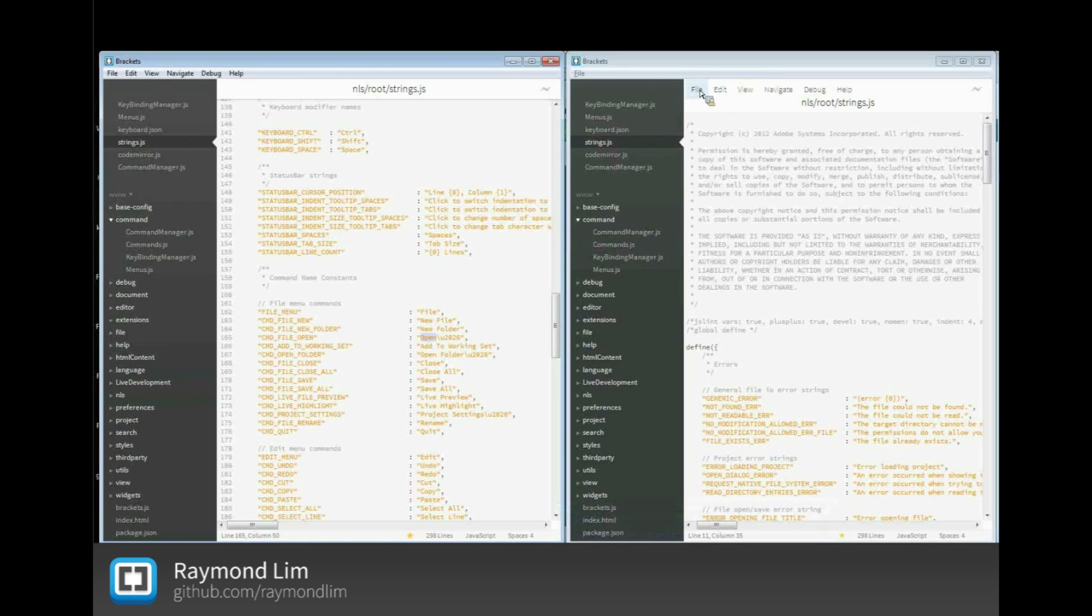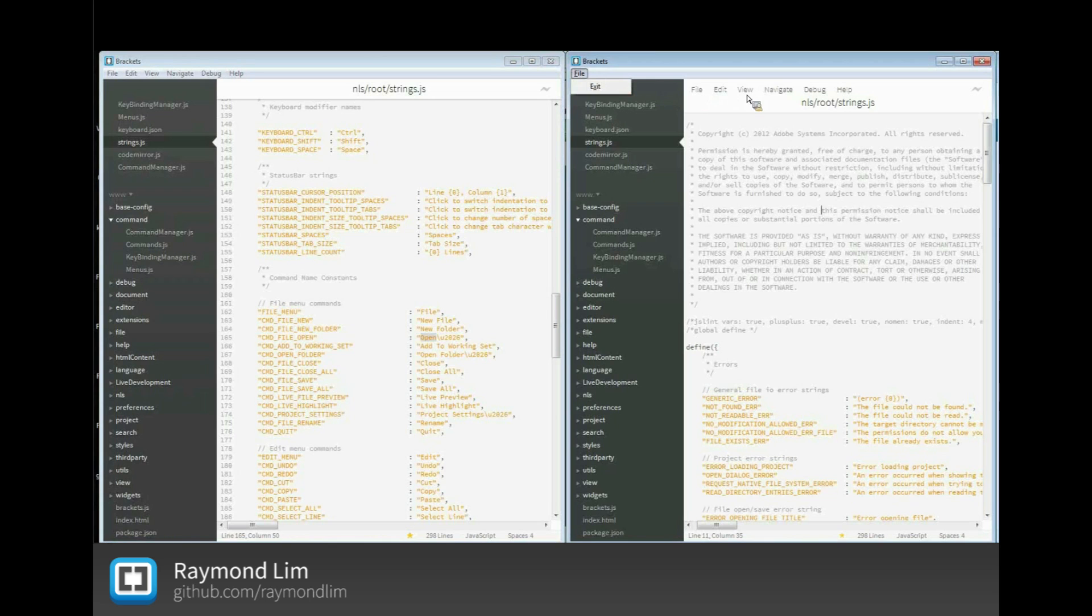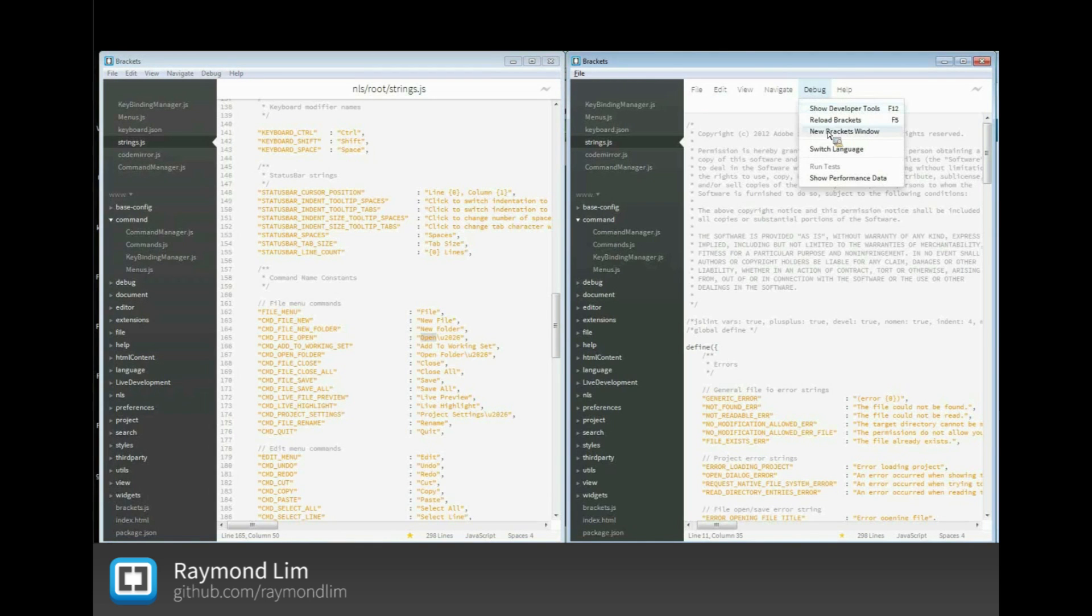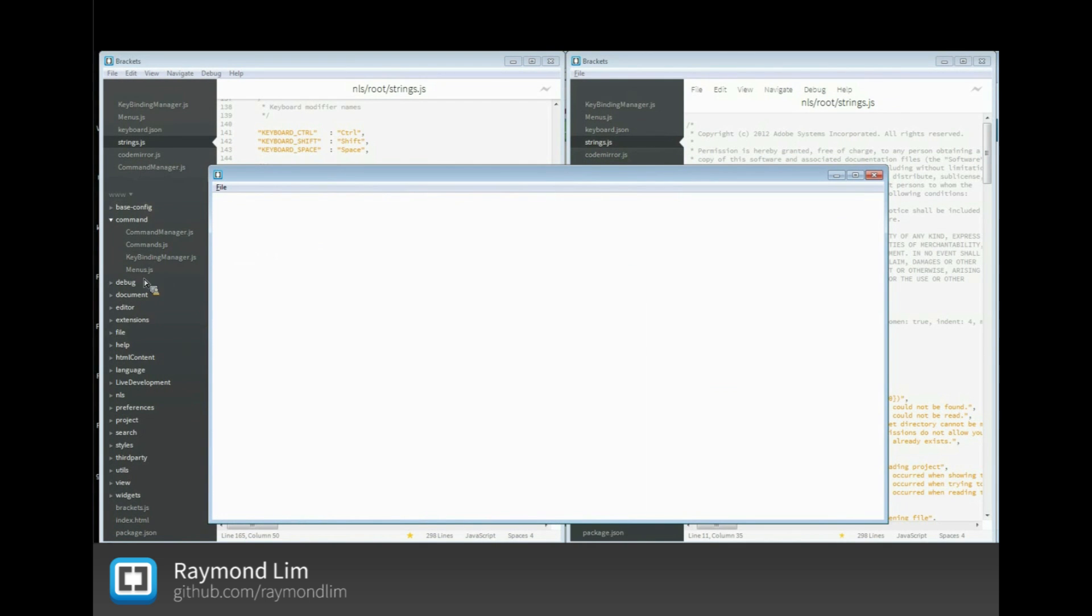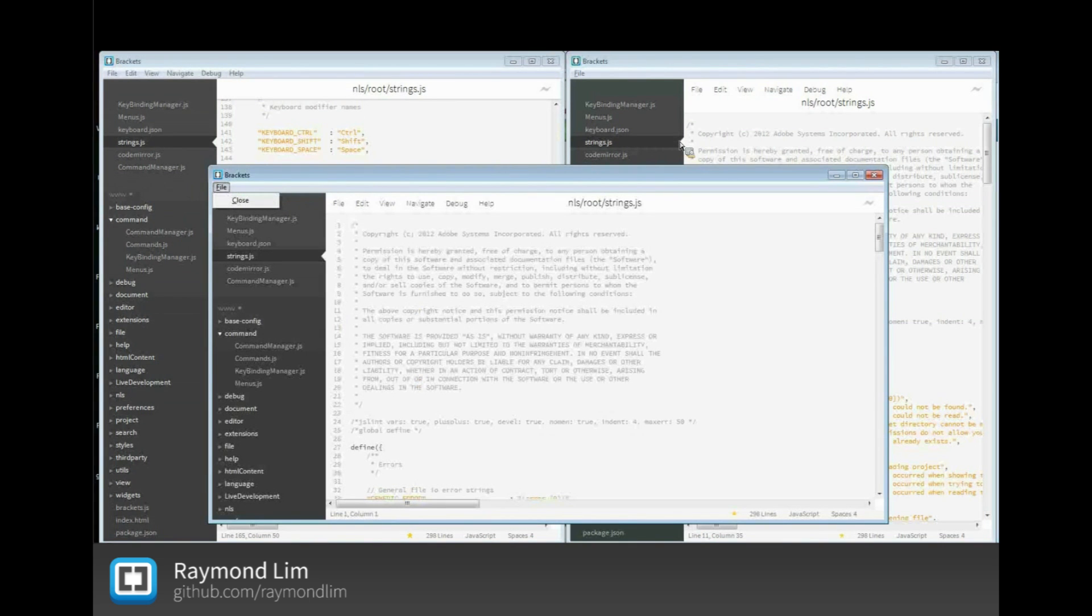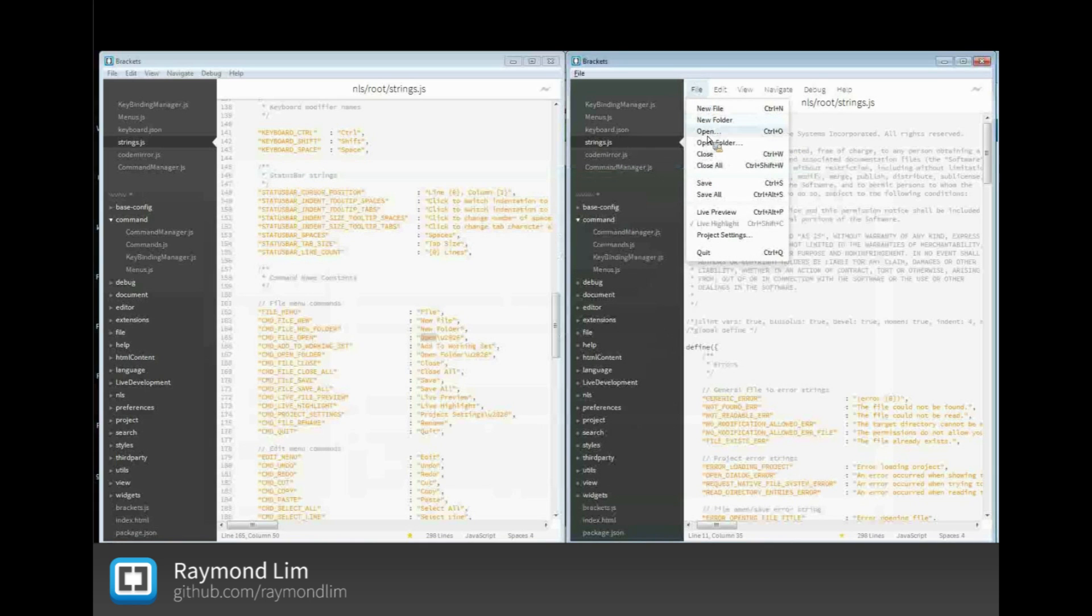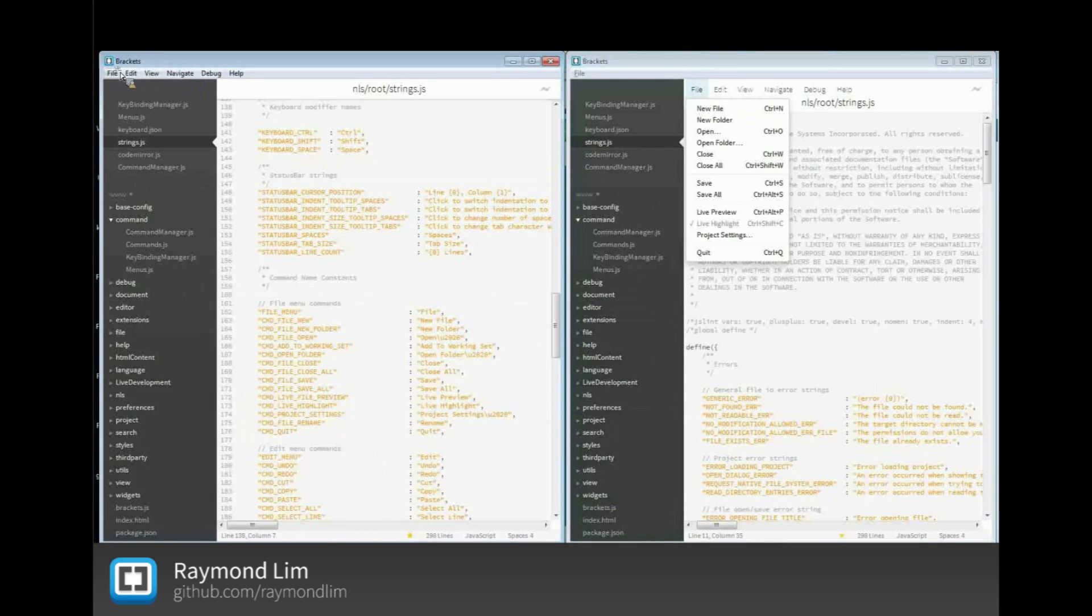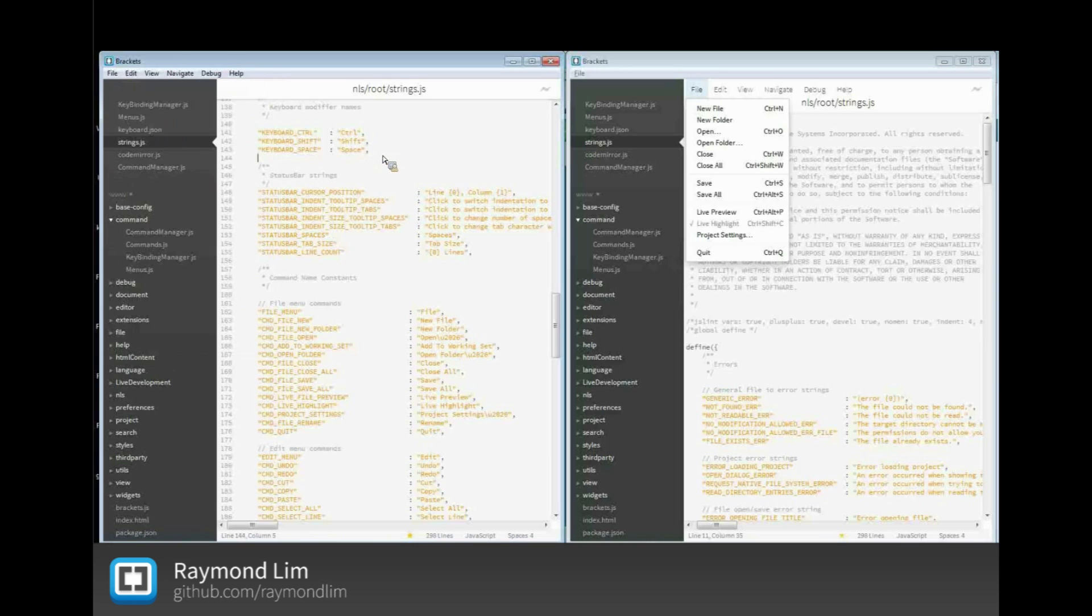You see the menu bar on top for the Sprint 19 build. On Sprint 18, you have the HTML menu and you also have the native menu, so it's kind of confusing. The native menu only has one item. And if you open up another bracket window on Sprint 18, you get a different menu item right here. Sprint 18 HTML menu, you need to have two clicks in order to invoke one command. With the native menu, you don't have to do that. You can do the mouse down and drag on the items.